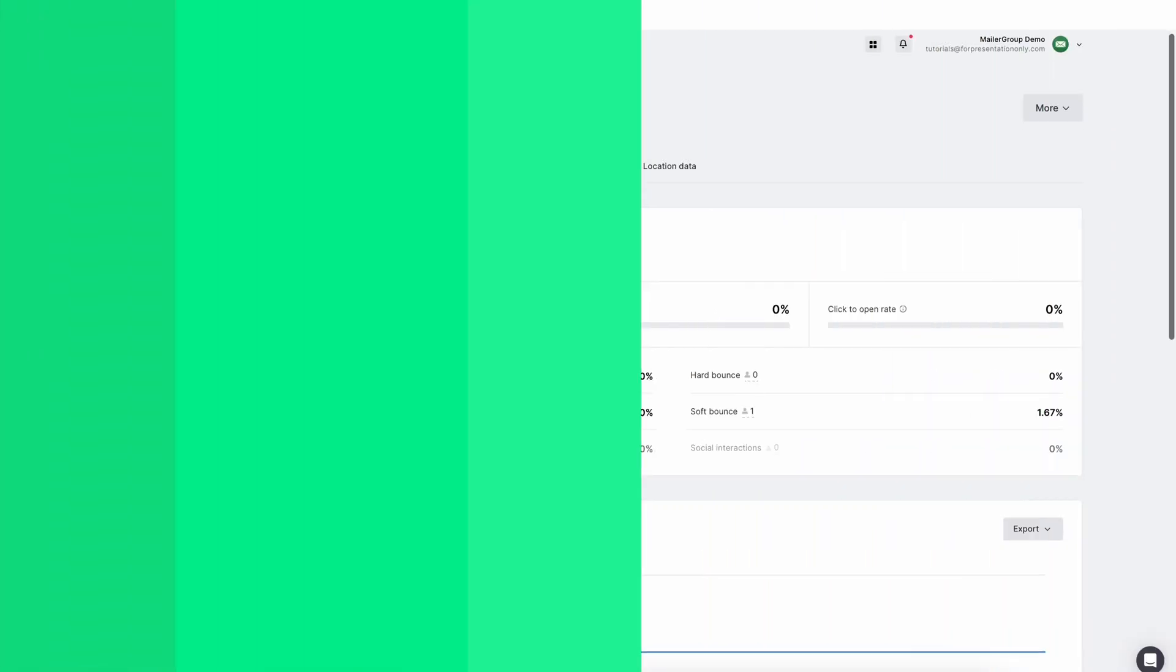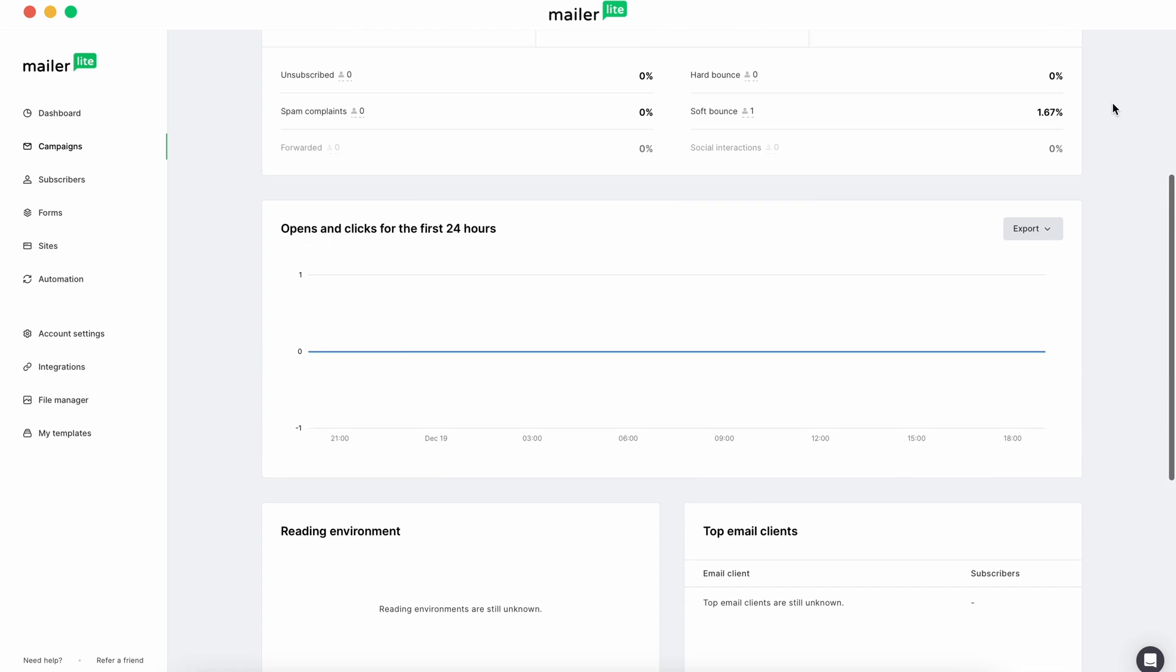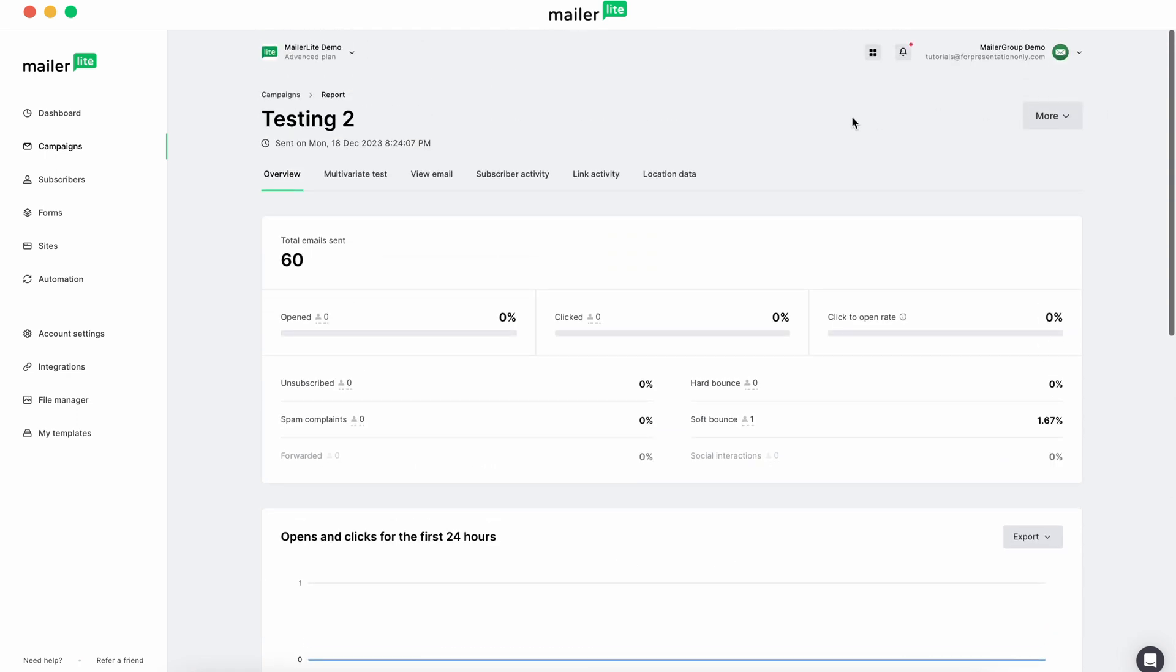As your campaign runs, you'll be able to see which campaign performs best in your campaign dashboard.